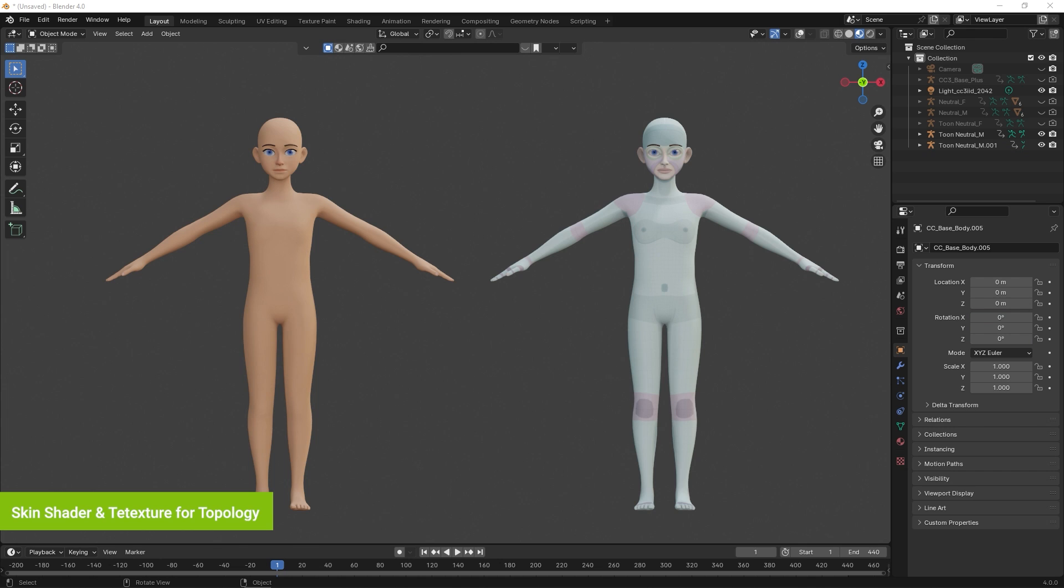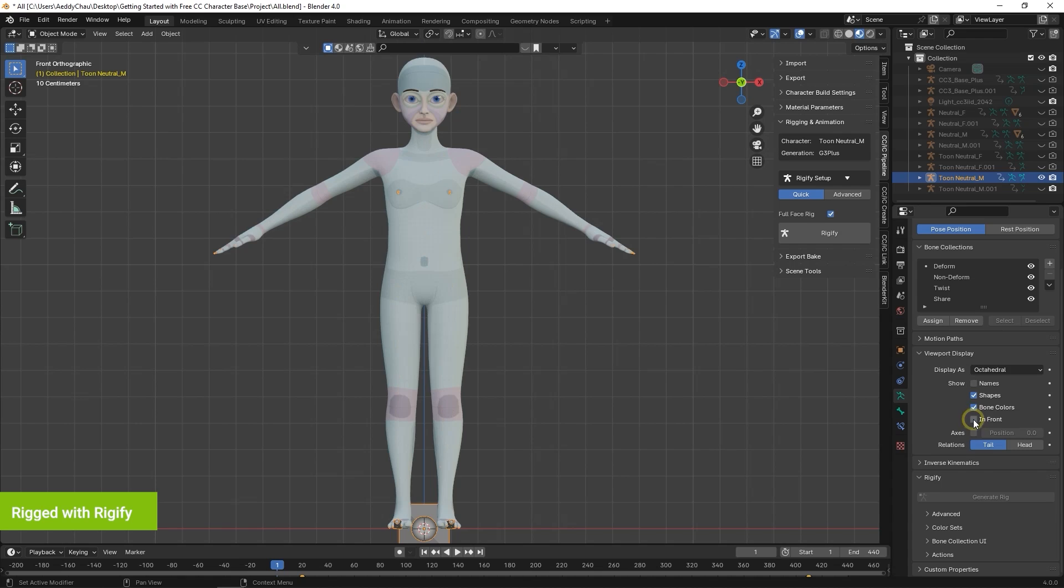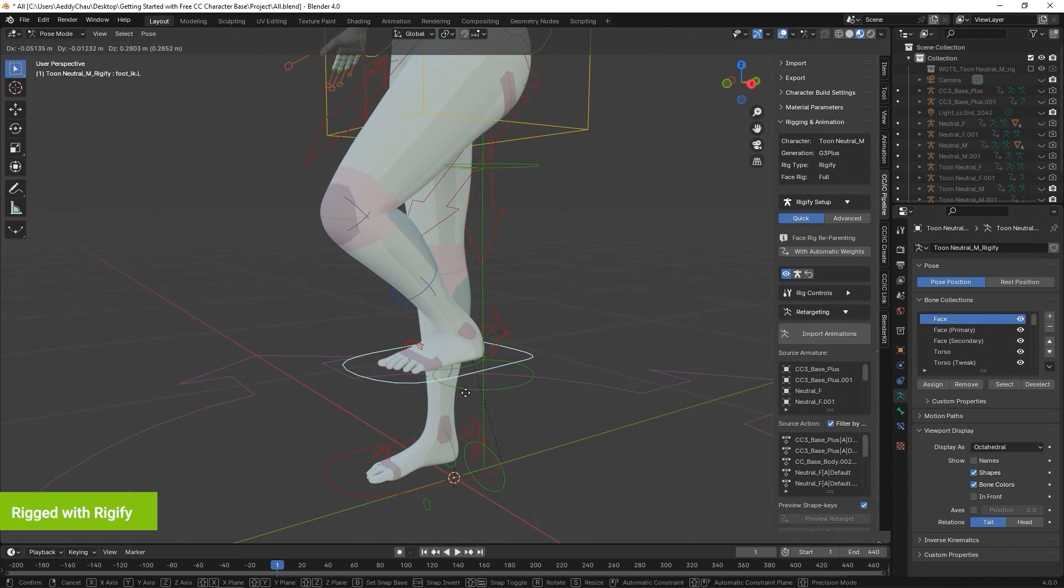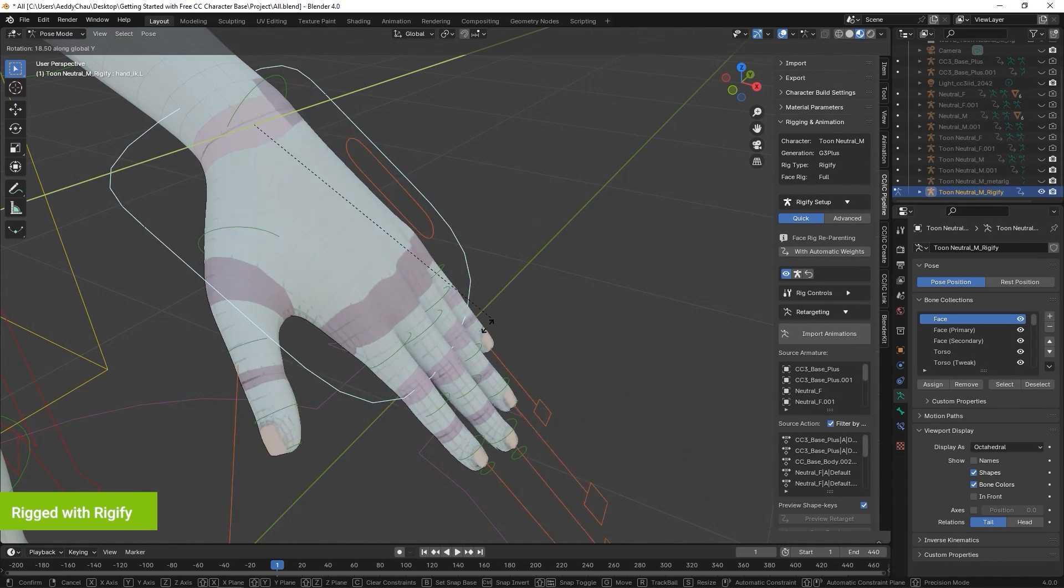And each has its own skeletal rig as well, allowing you to generate a control rig with a single click. Here you can see that we've converted the rig to utilize Rigify in Blender.